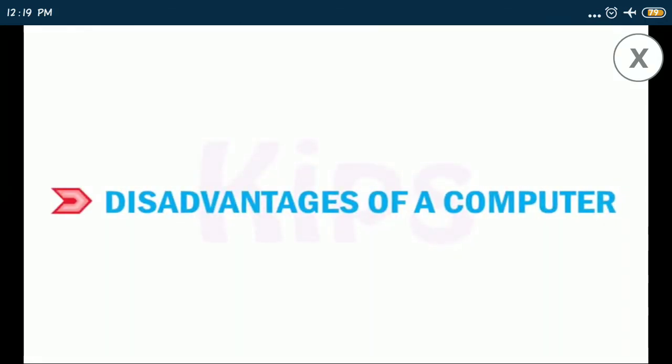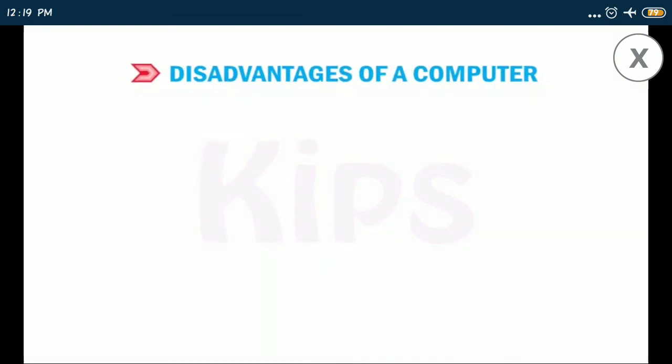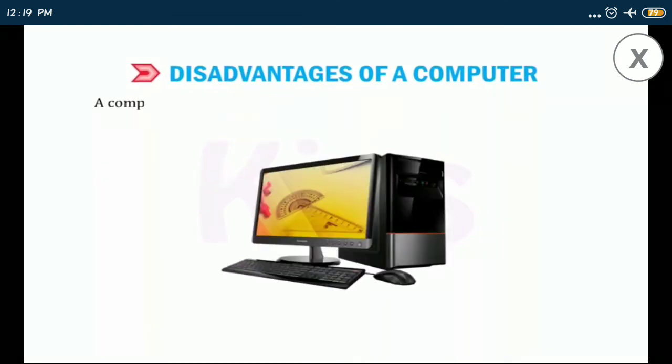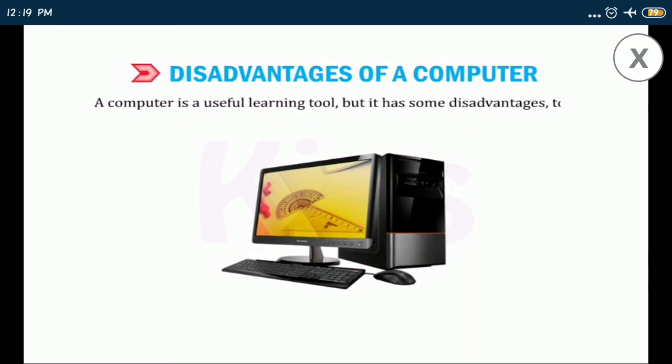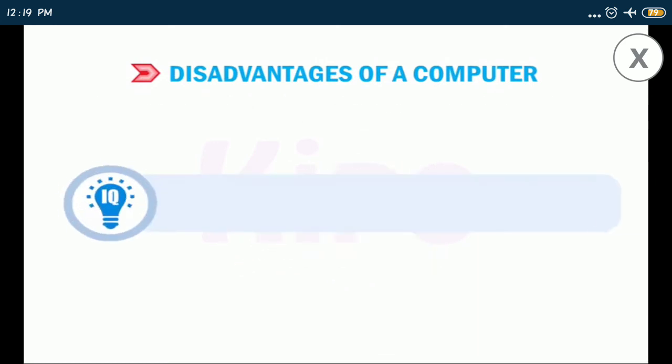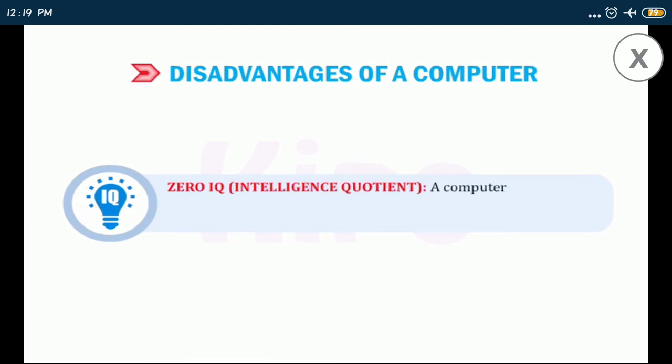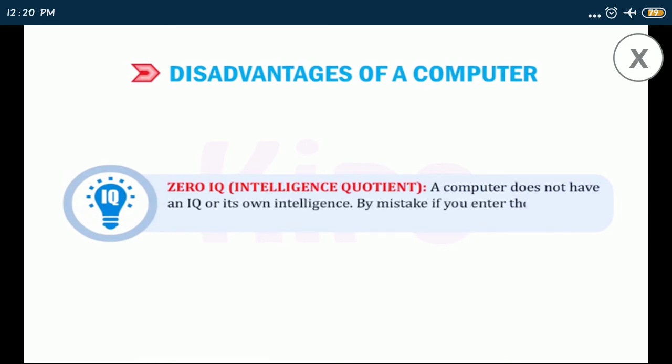Let us discuss about disadvantage of a computer. A computer is a useful learning tool but it has some disadvantages too. Some of them are as follows. Zero IQ intelligence: a computer does not have an IQ or its own intelligence. By mistake if you enter the incorrect input, it will give the wrong result.